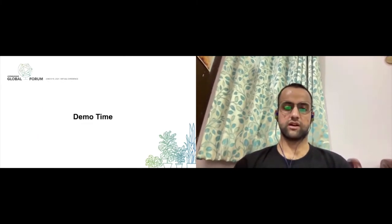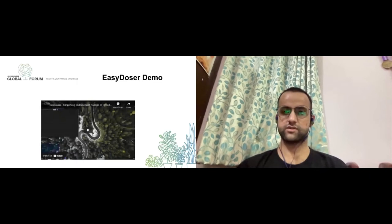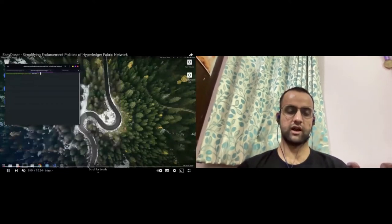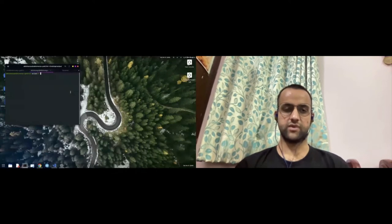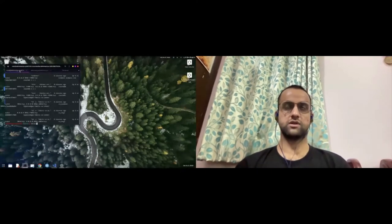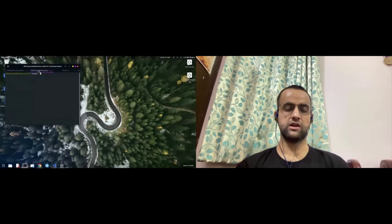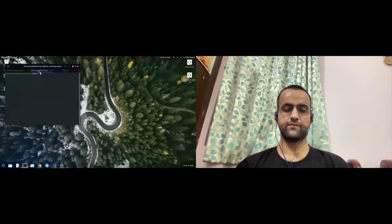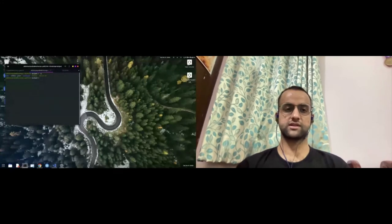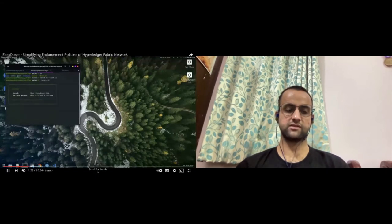Now let's have a small demo of Easy Dozer. First, make sure you have an instance of Hyperledger Fabric up and running — when you run docker ps it will give you something like this. Then you download a release file available on GitHub, extract it, modify the permissions of the start script, and then simply run the start script. You will then have an instance of Easy Dozer up and running.